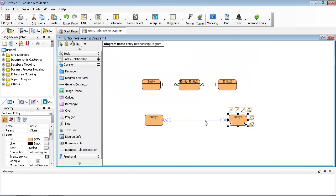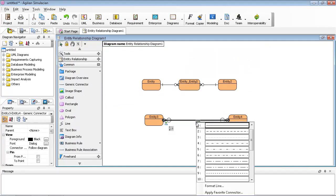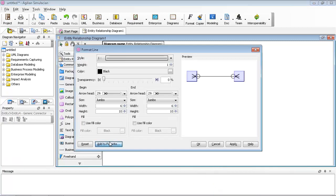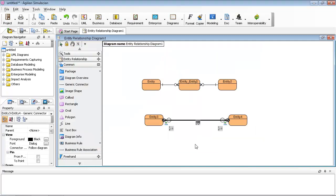Now it is applied to the many-to-many. Since you may repeatedly create many-to-many relationships, you can make the line a favorite. Name it many-to-many and replace, yes.